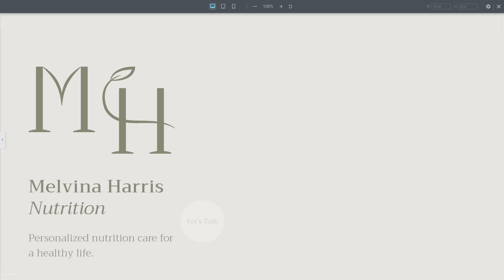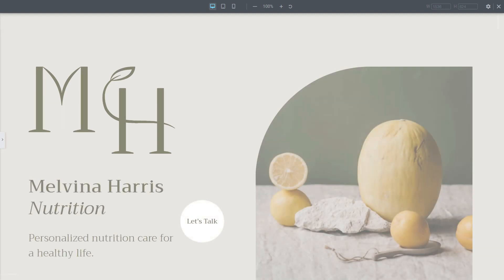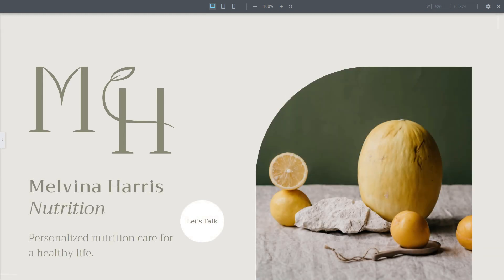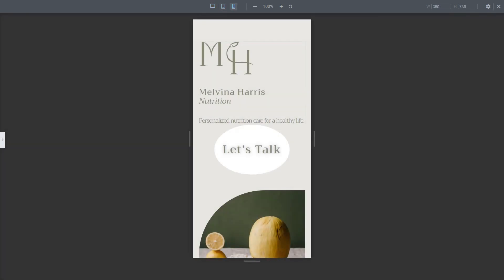One challenge you can face as a website builder is making your website look good on any device screen your visitors might use, whether that's a laptop, tablet, or a mobile.